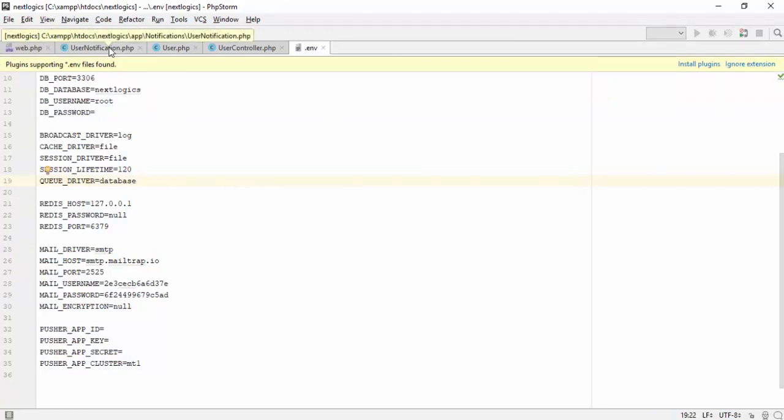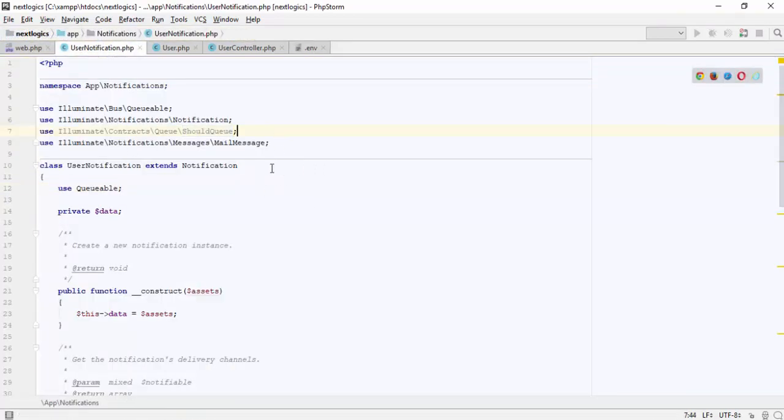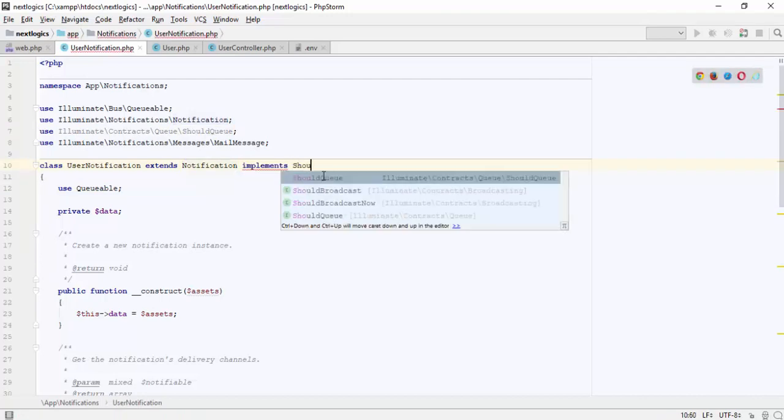We need to set notification class that notification should be queueable. Laravel already added should queue namespace in notification class. We just need to implement this interface.